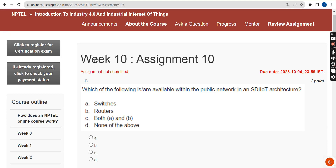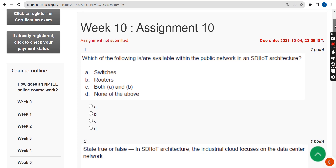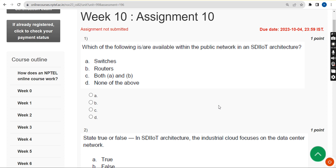Hello guys, welcome back to this channel. This is week 10 assignment of the course Introduction to Industry 4.0 and Industrial Internet of Things. Please watch the video till the end — if you skip you may miss some changes I make in between. Please like the video, subscribe our channel if you are new, and share with your classmates and friends.